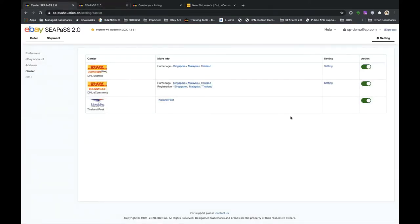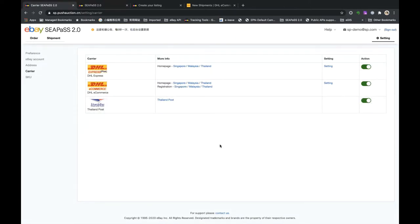To enable Thailand Post, it's very simple — just click Enable. Nothing needs to be filled in. That's all for the carrier settings.